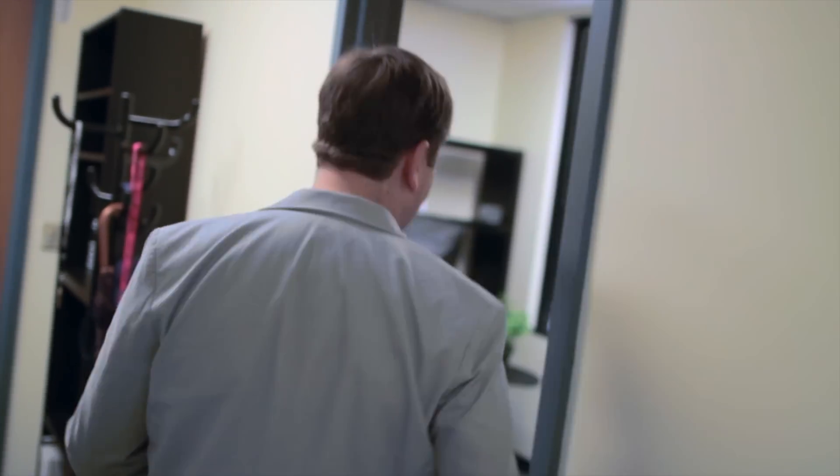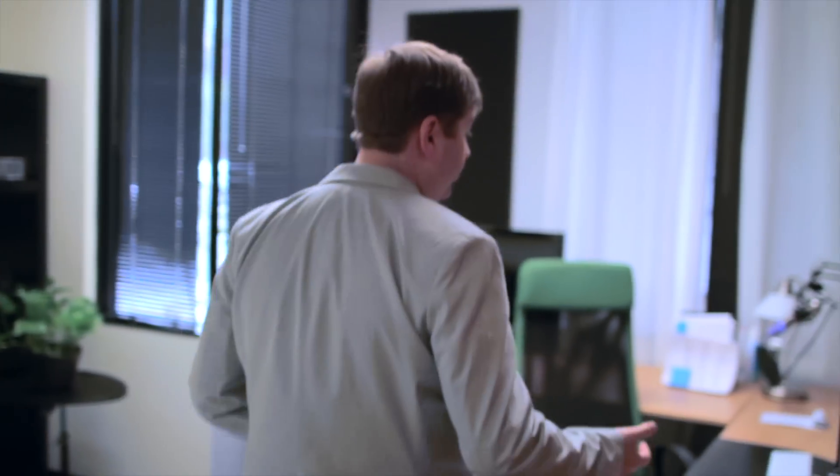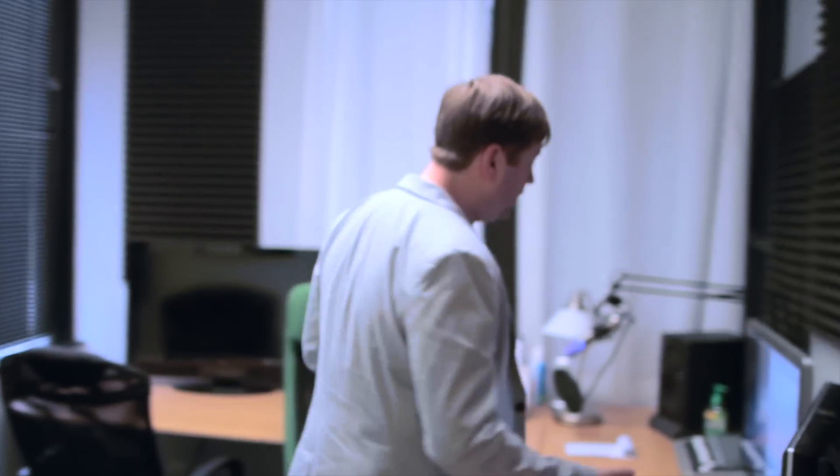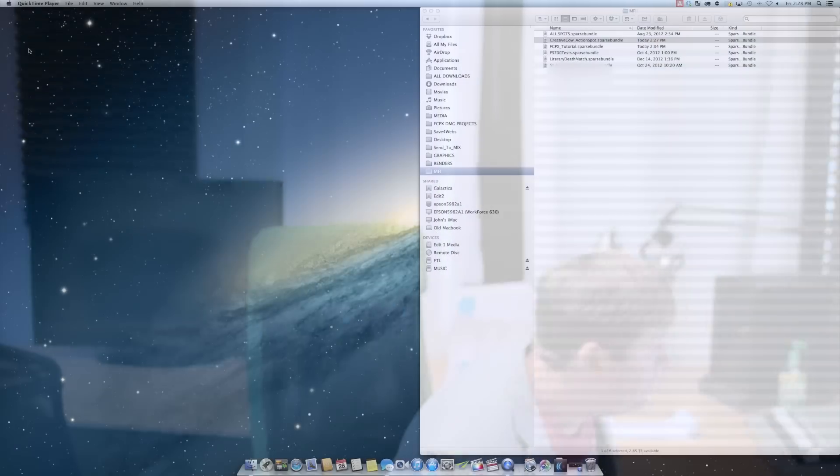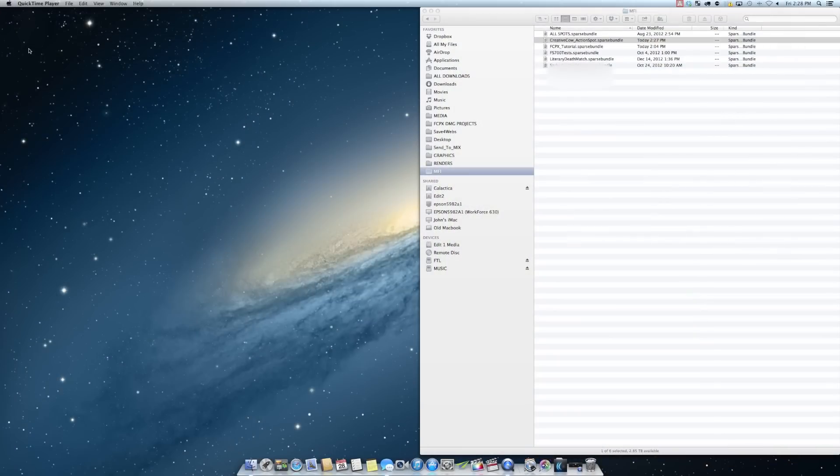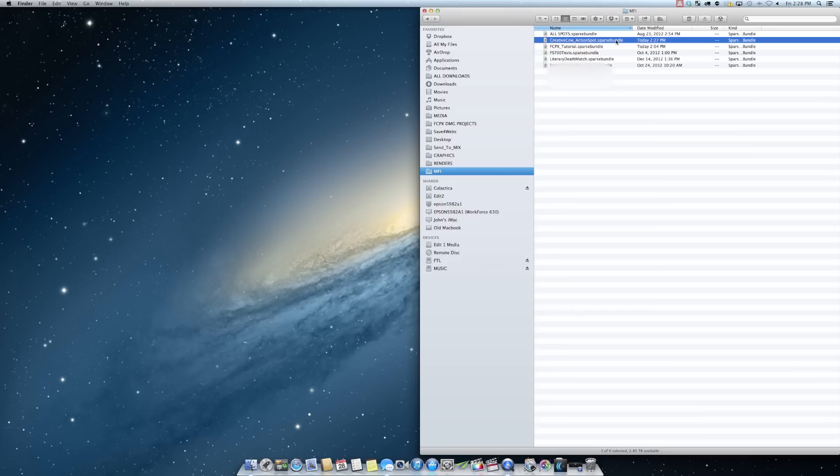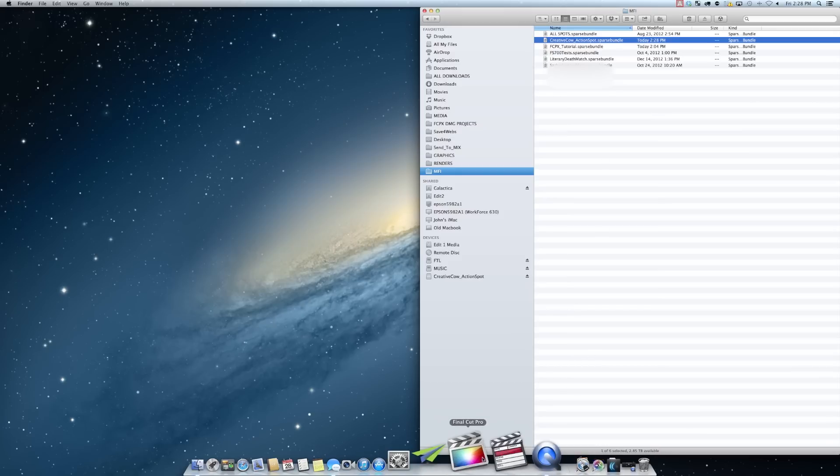All the plugins we use are ours, so we don't have to worry about that. Everything should just open up correctly over here on edit one. So now we're on edit one. So let's check and see how this works. We're going to click on our Creative Cow action spot sparse bundle. Action spot sparse bundle. And then we're going to open up Final Cut Pro.